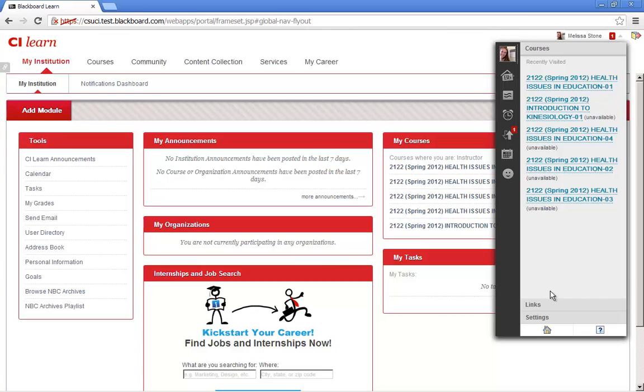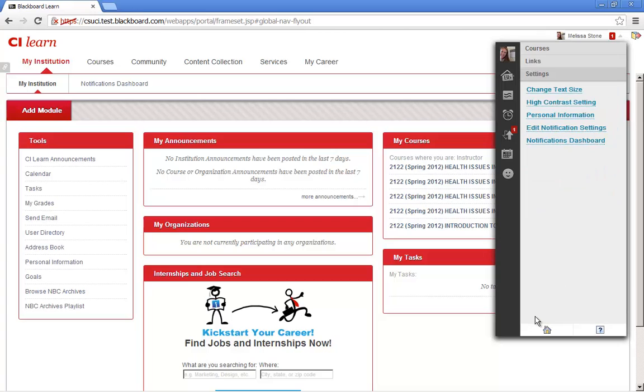The Global Navigation System is also a place where you can edit various settings, such as your text size, your personal information, or various notifications, and allows you to seek help when you need it using the Help button.